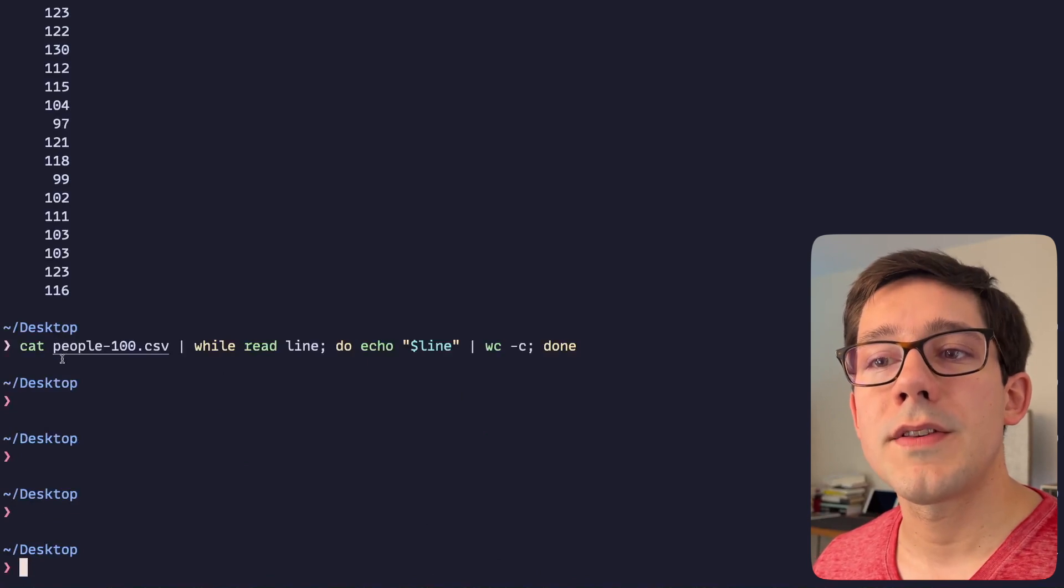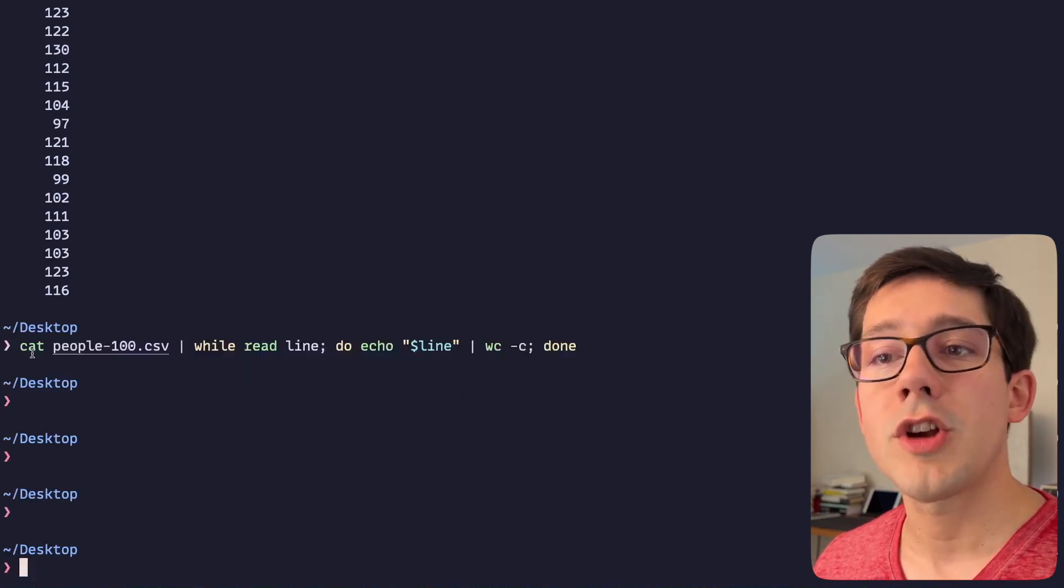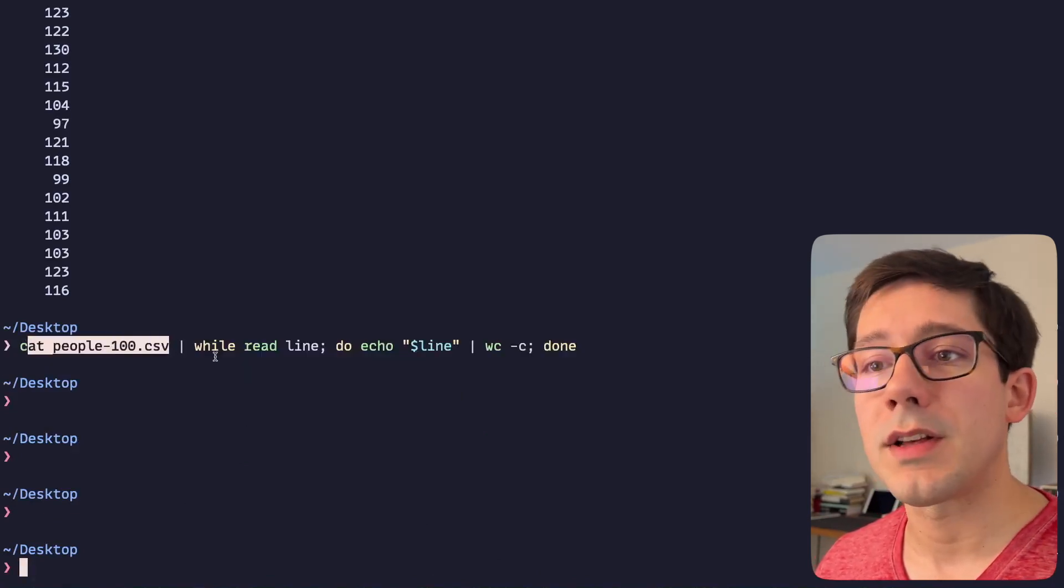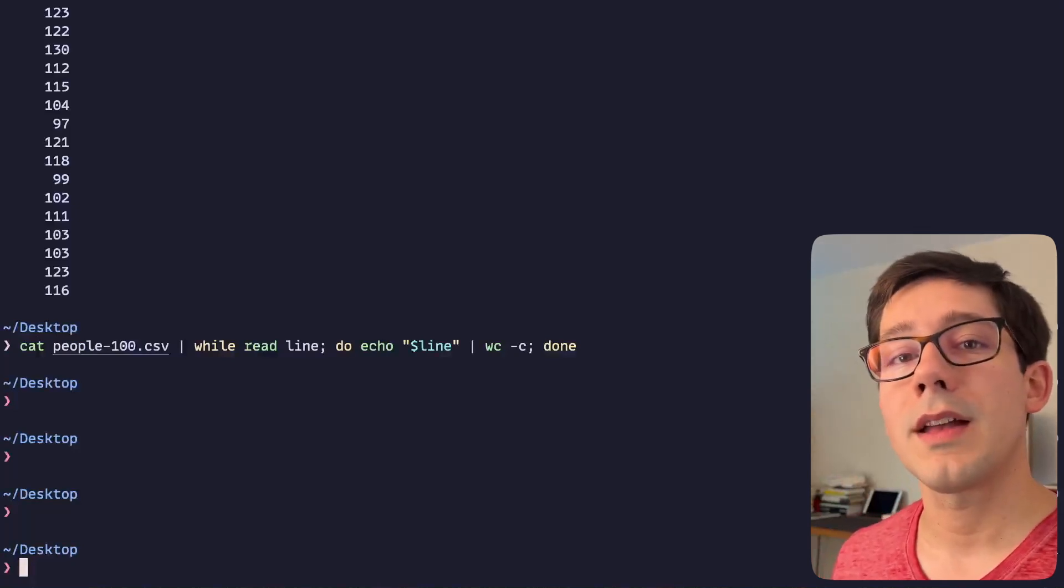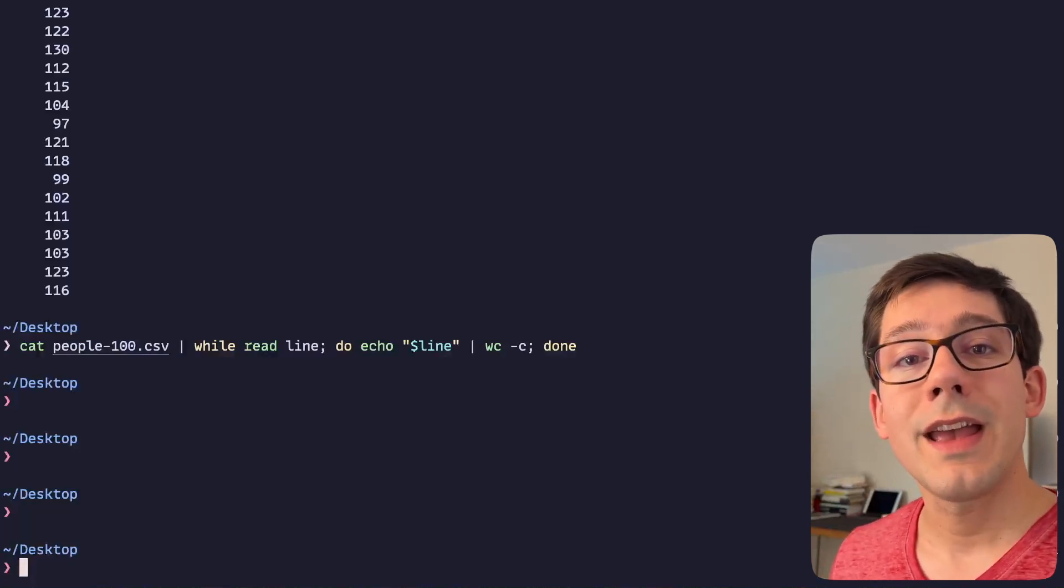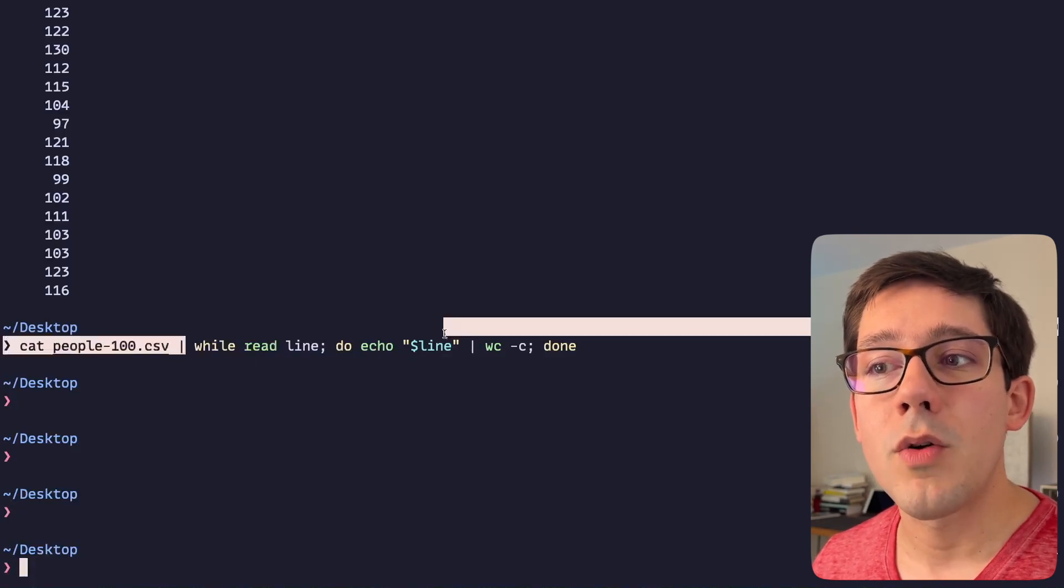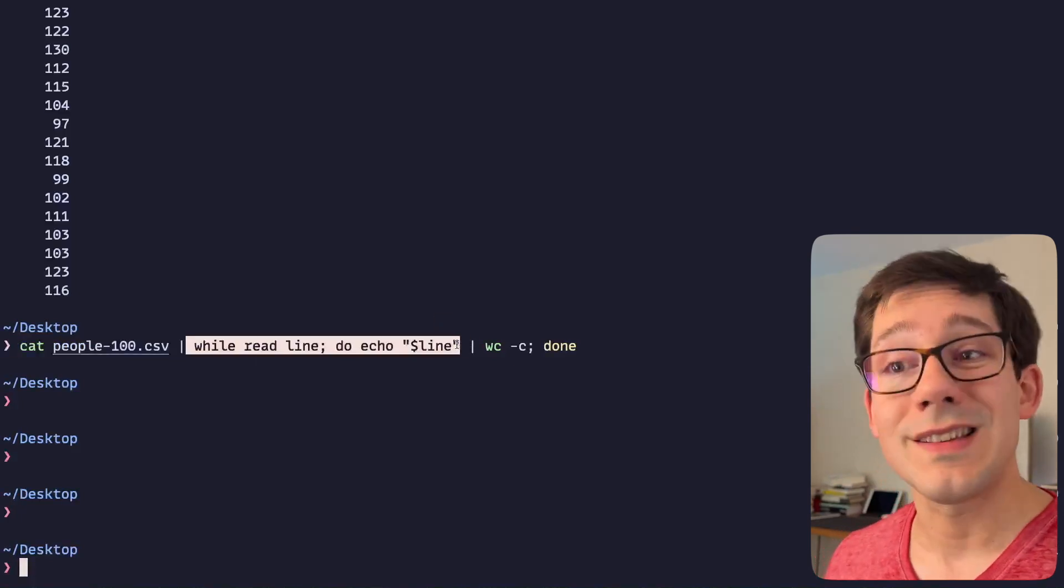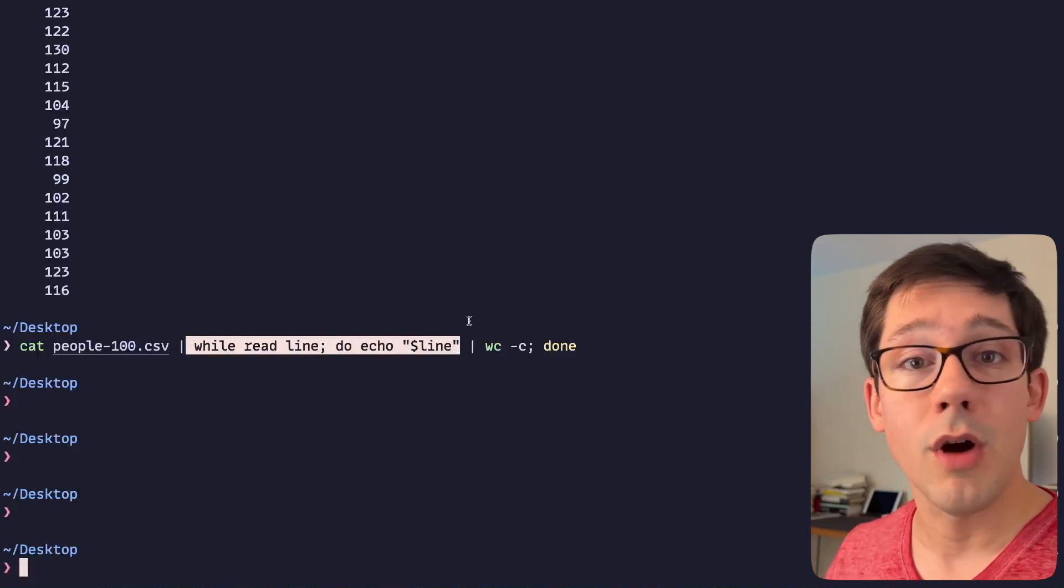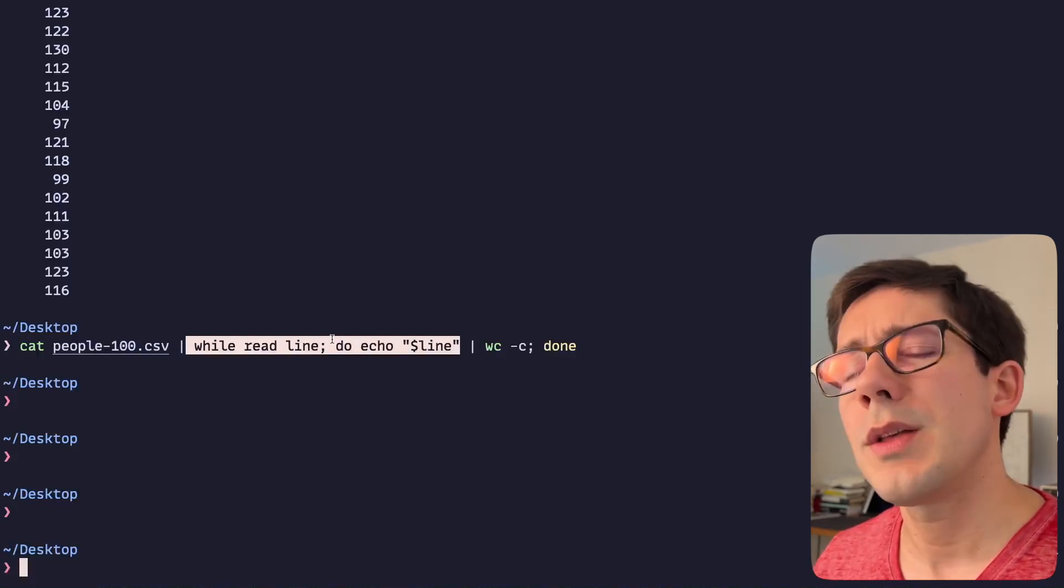You've probably done this type of command line work before where you can start maybe with the contents of a file and pipe it through a set of other commands. What you may not have realized is you can create your own commands that go between the pipes just as easily as you can use built-in ones or install others through homebrew or other package managers.